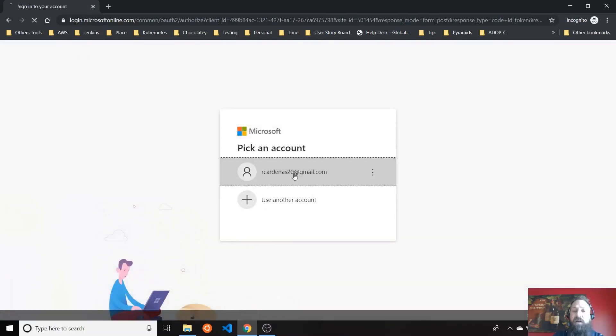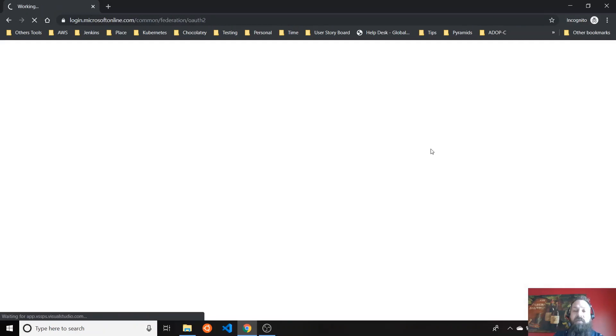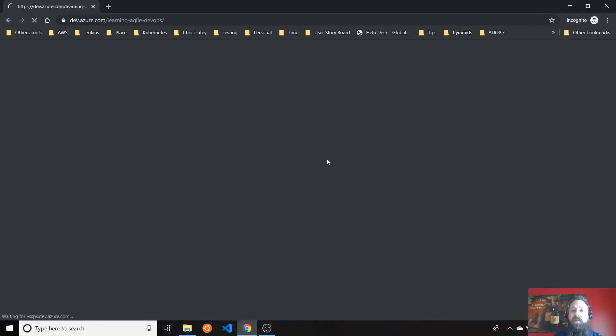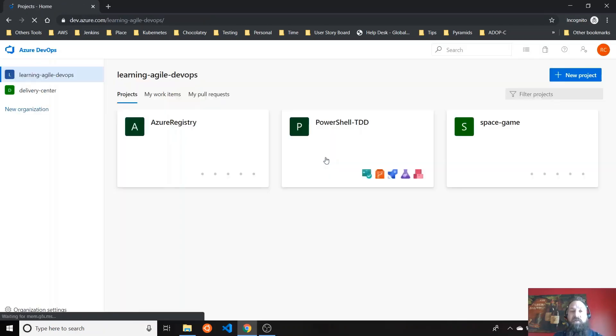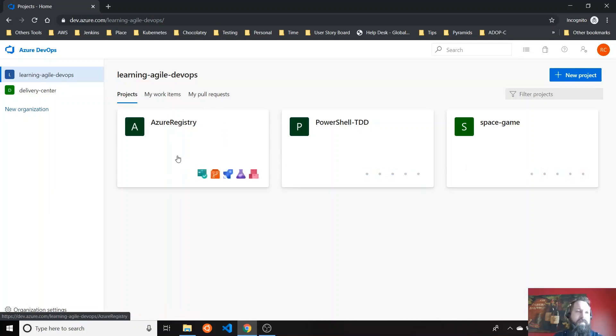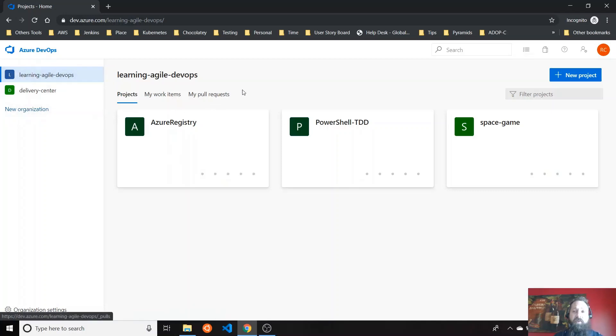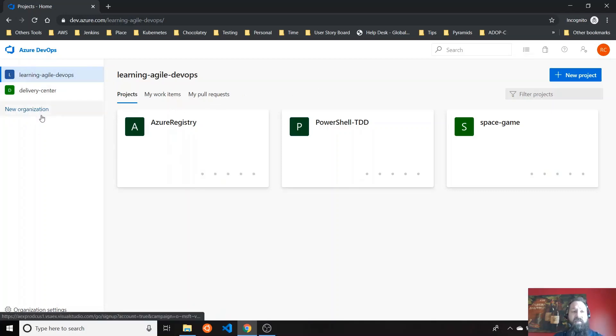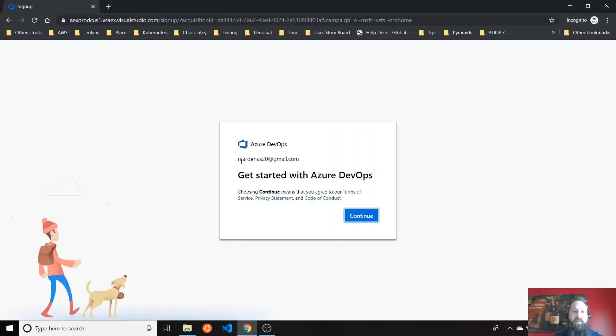I already have my email here, but the first time that you do it, you just need to provide your username and your password, and that's it. I already have a couple of examples here, but I'm going to create a new organization from scratch. What is an organization? An organization is the first level you organize everything in Azure DevOps.